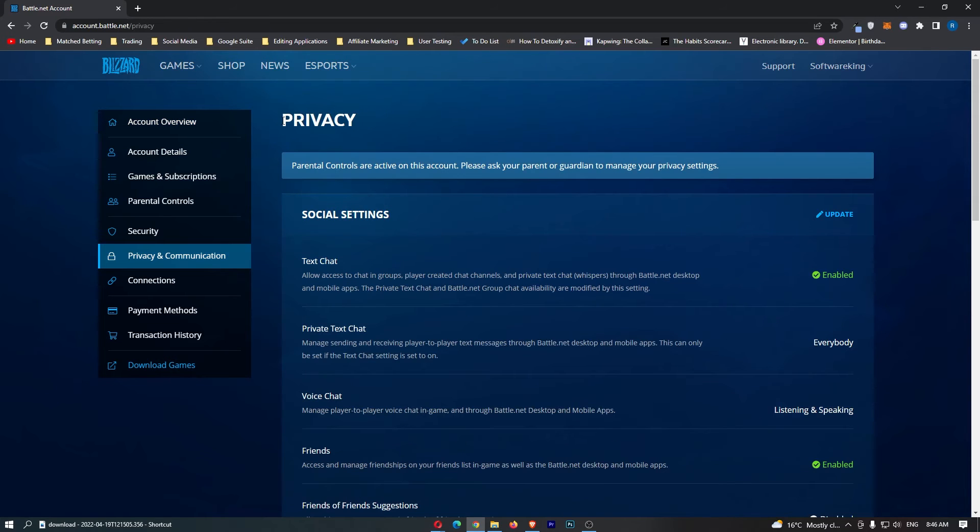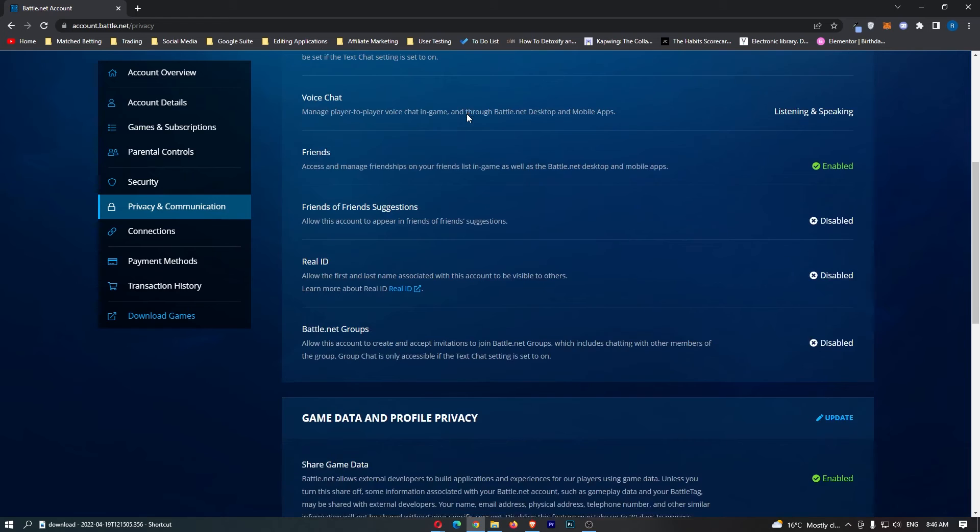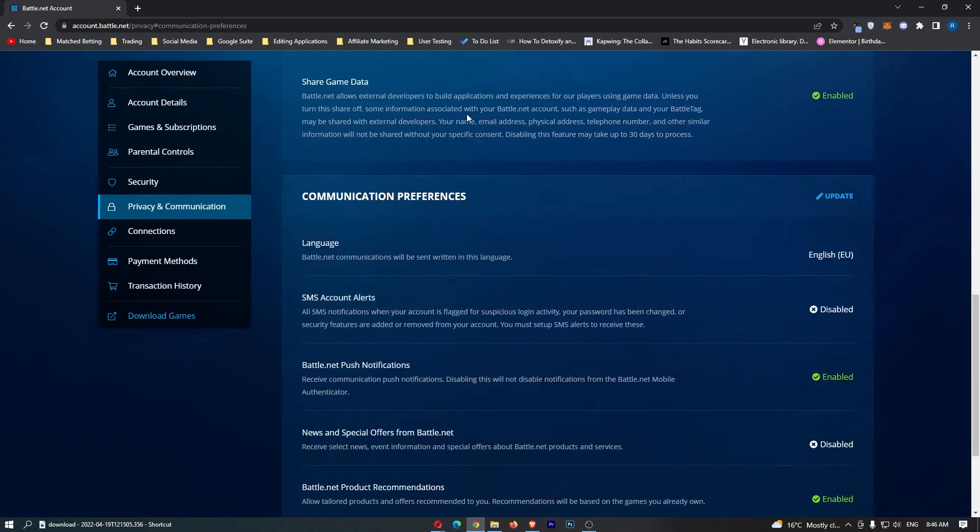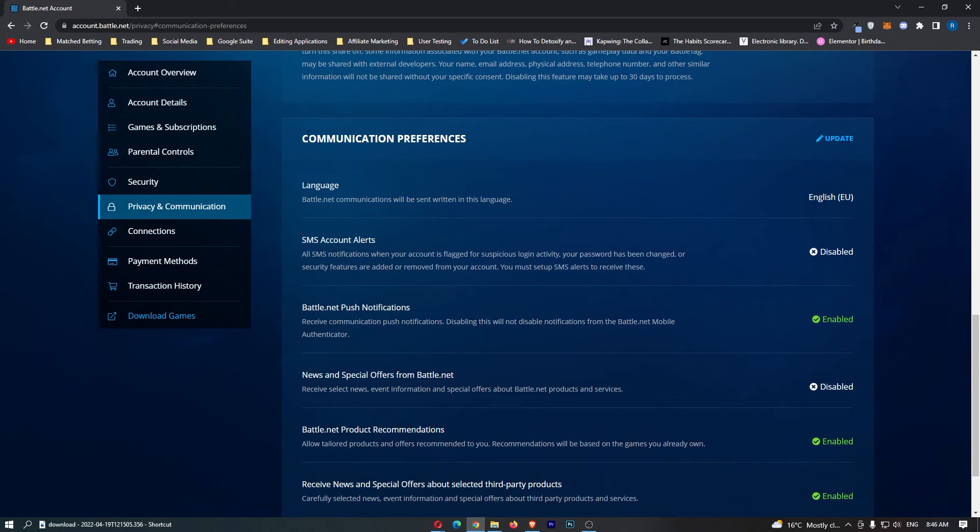This is going to load up the privacy tab. From here, scroll all the way down, and under Communication Preferences we can see the first option is Language.